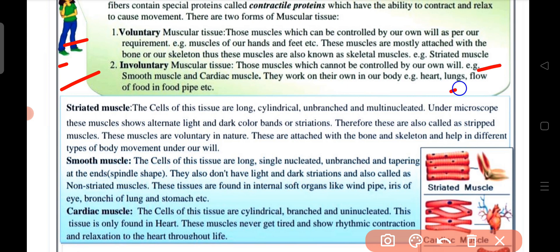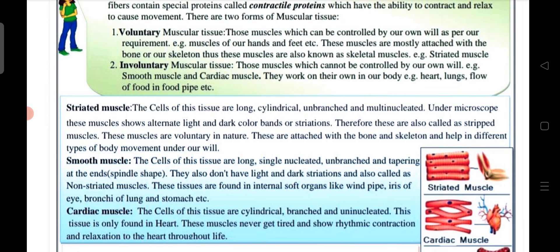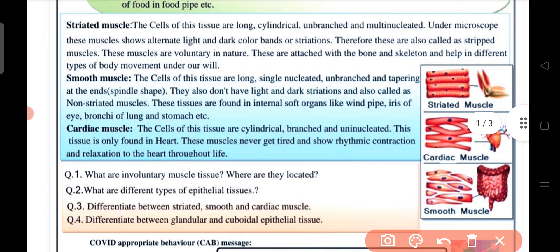Involuntary muscles are those which cannot be controlled by our own will. Smooth muscles and cardiac muscles work on their own — for example, the heart beating, the lungs, and the flow of food in the food pipe.